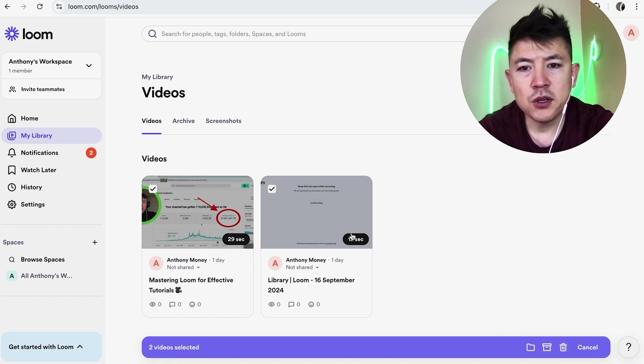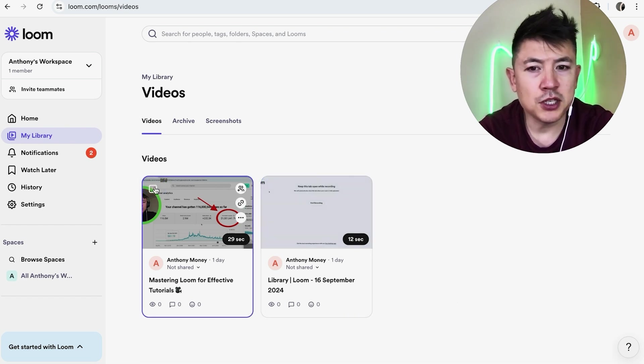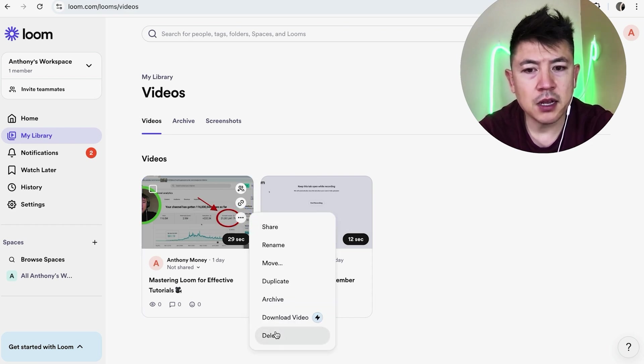Now once again, if you don't want to permanently delete it, you decide you want to go ahead and just unpublish it for now, just hover over the video and click on those three dots, and instead of clicking on delete, you want to click on archive.